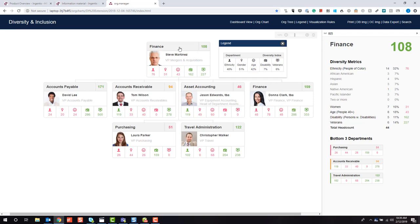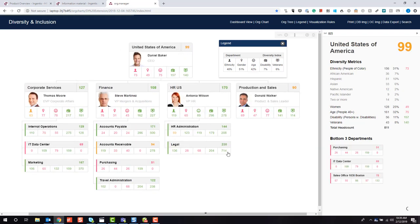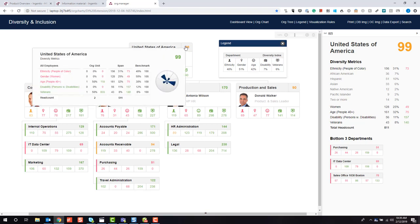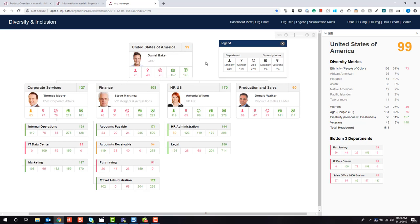If I double-click to move up from finance, we can move up one level in the organization. I can also click to get an in-depth view of not only the department I'm looking at, but also the entire span that reports into that department.